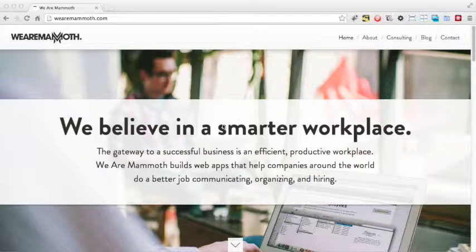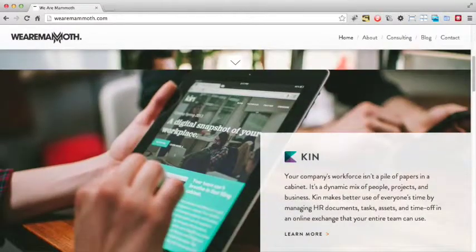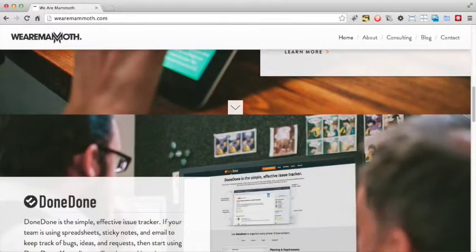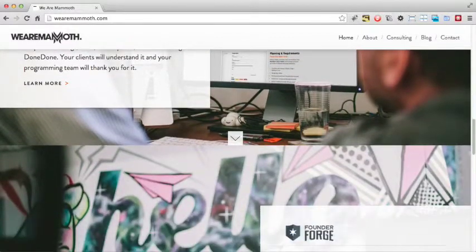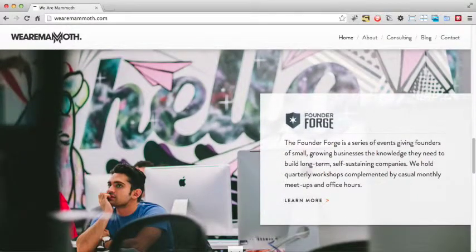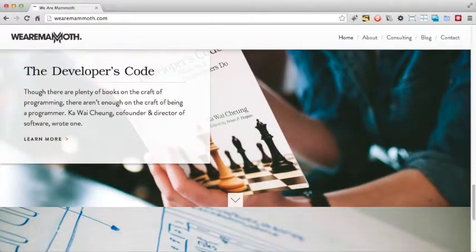In addition to the blog issues we identified earlier, the site as a whole does have a few other problems. For example, when initially visiting the website, it's not immediately clear what We Are Mammoth offers. This could have easily been solved by placing a slogan in the header. Also, as beautiful as the homepage is, it looks more like a portfolio for a design agency rather than a company that makes and sells a variety of products. It took me a while to work out that We Are Mammoth actually has products that it sells. The mixed messages this gives off can be a bit jarring.